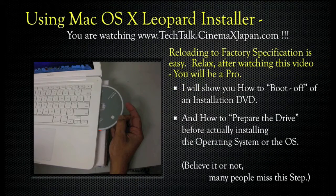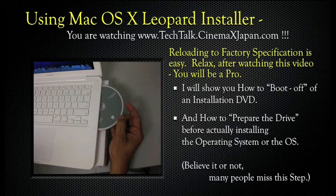Reloading to factory specifications is easy. Relax — after watching this video you'll be a pro. I'll show you how to boot off an installation DVD and how to prepare the drive before actually installing the operating system or OSX. Believe it or not, many people miss this step.